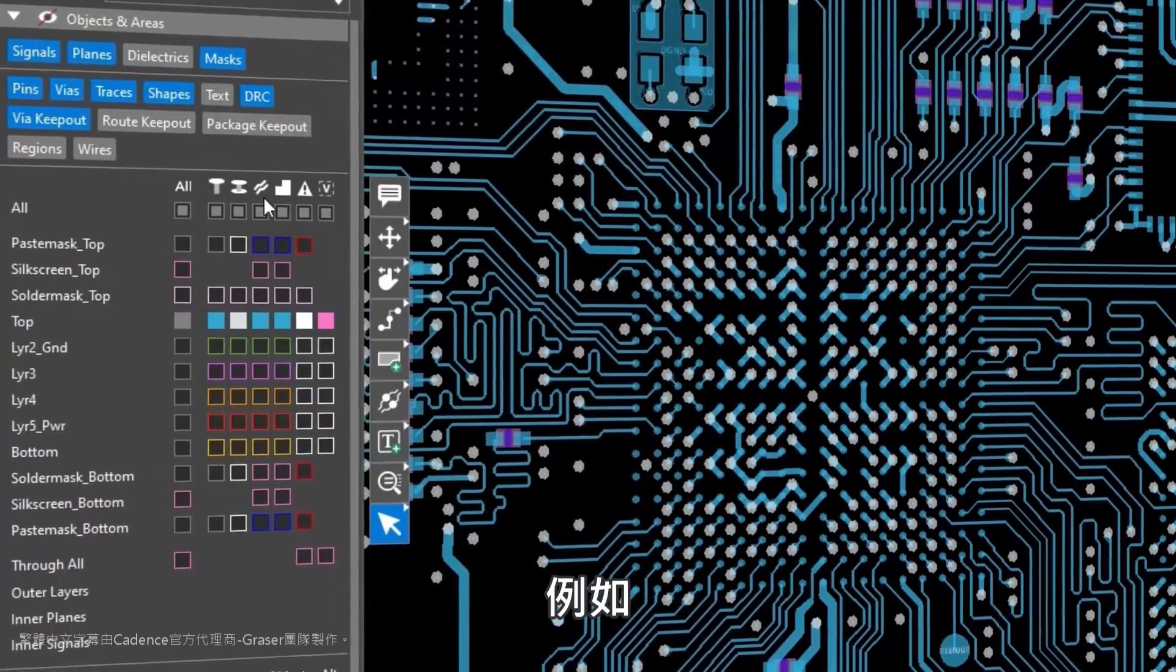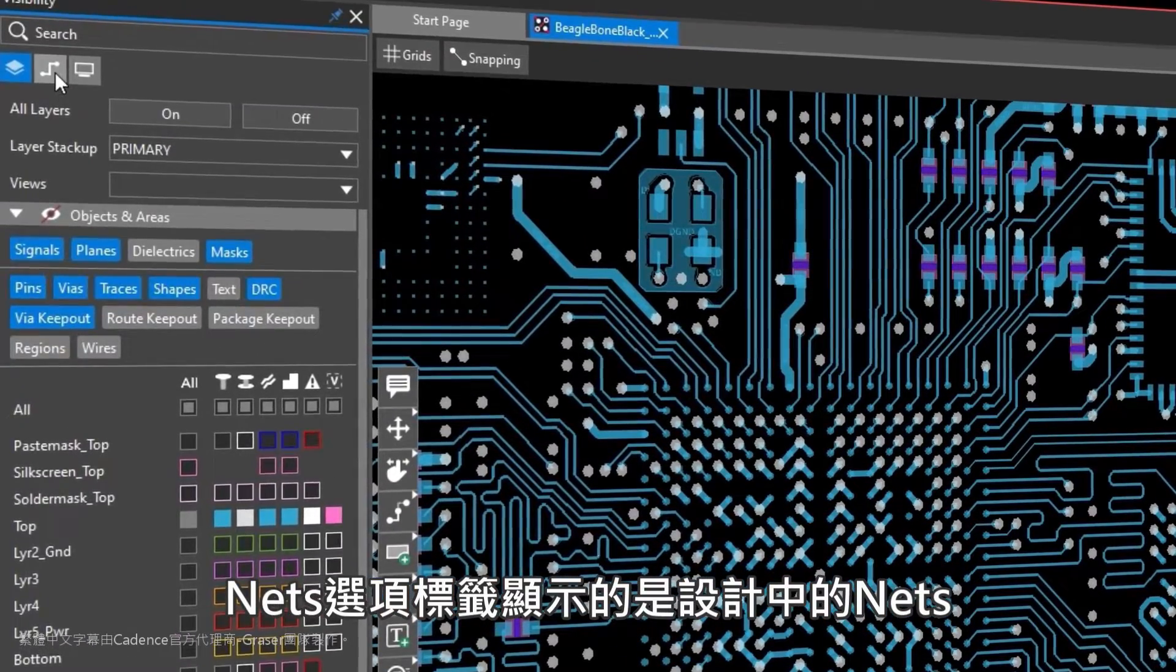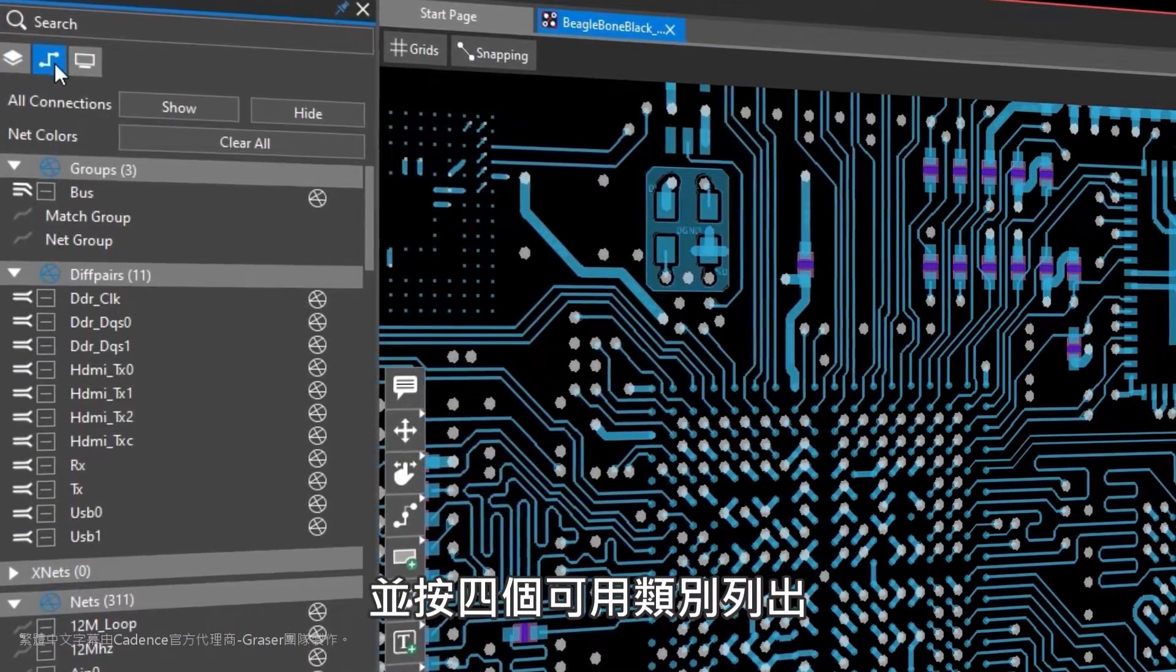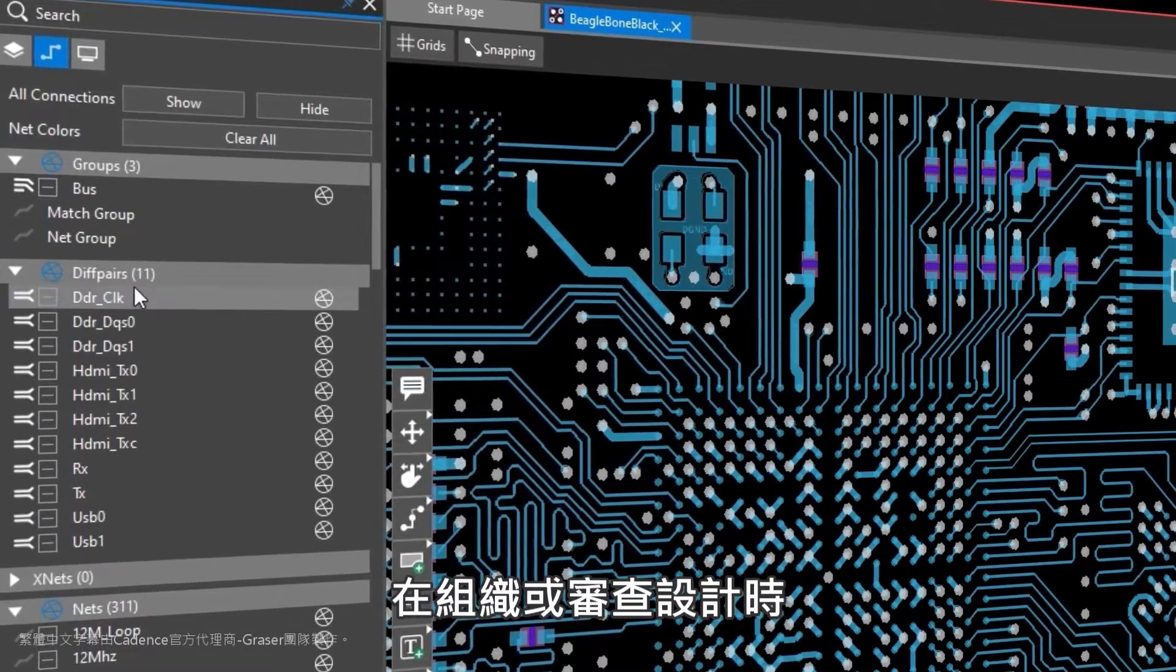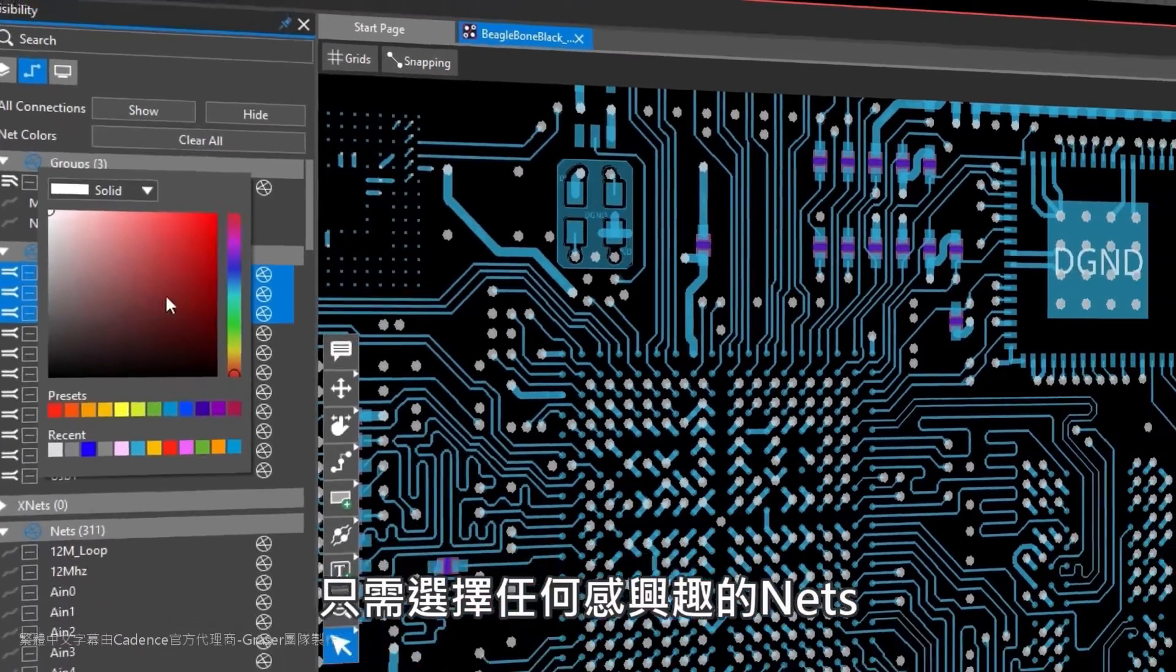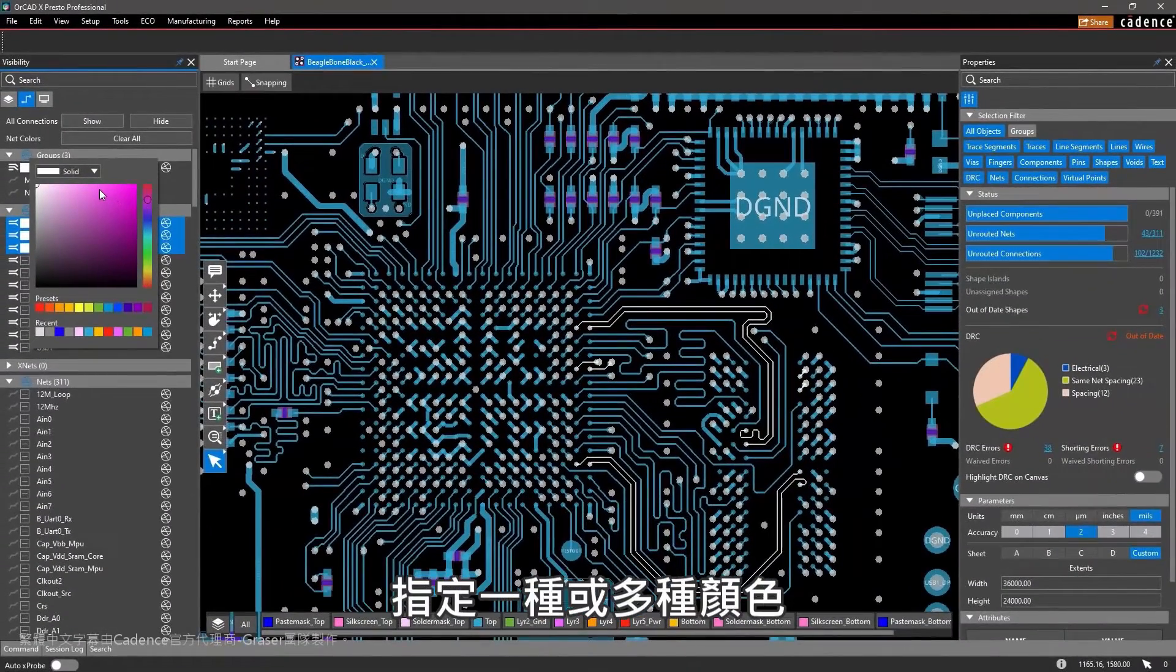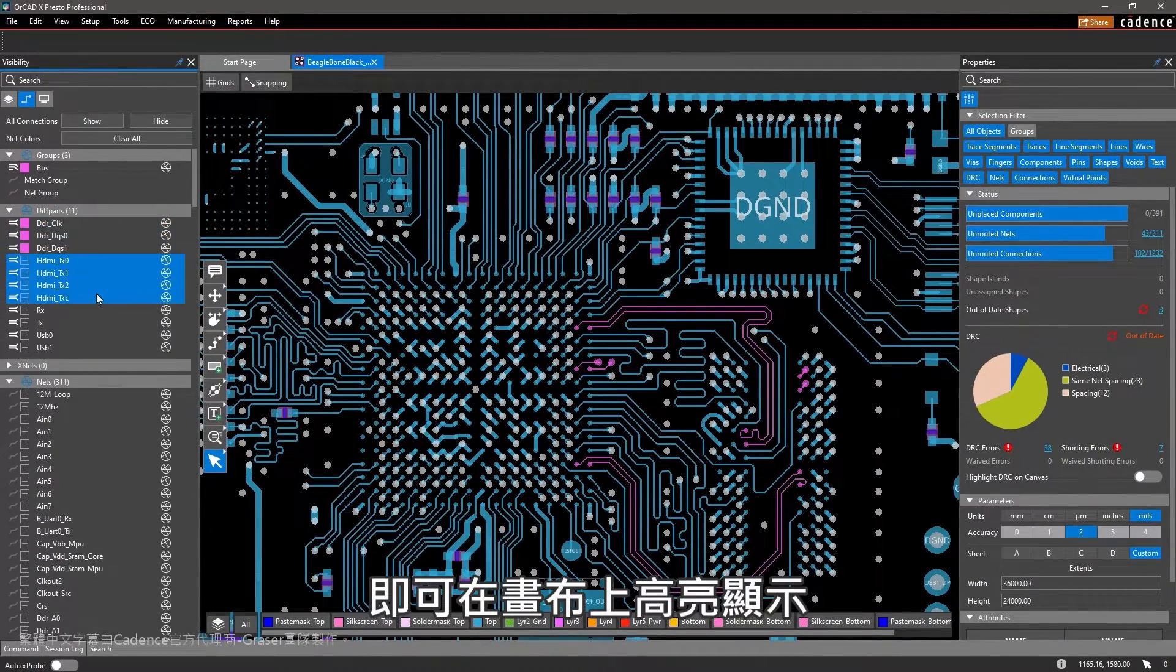For example, the Nets tab displays nets within your design and lists them in the four categories available. For design organization or review, simply select any nets of interest and assign one or more colors to highlight them on the canvas.